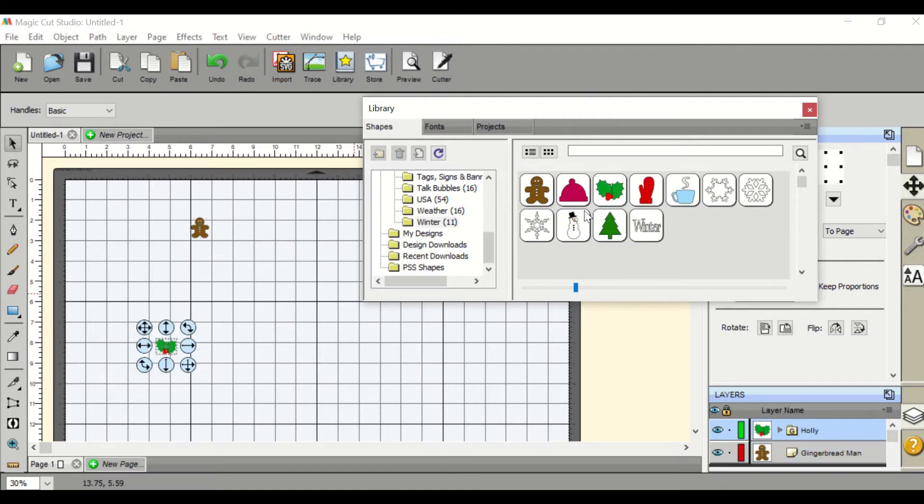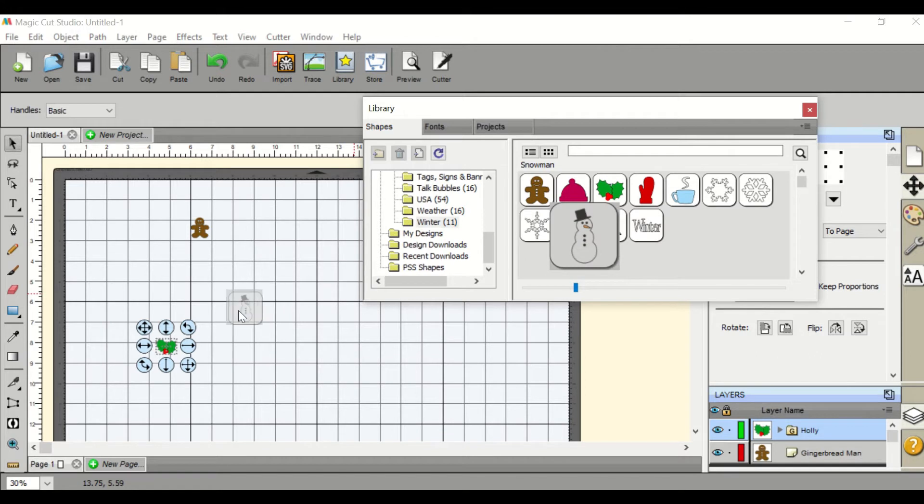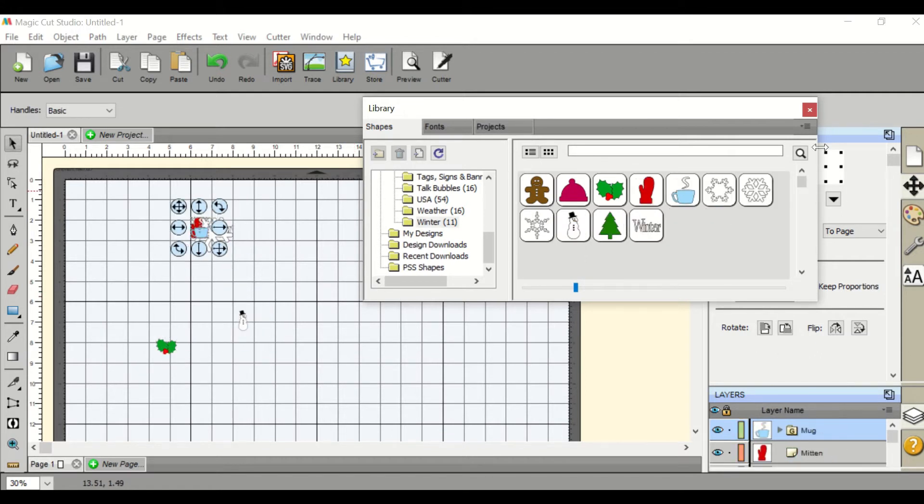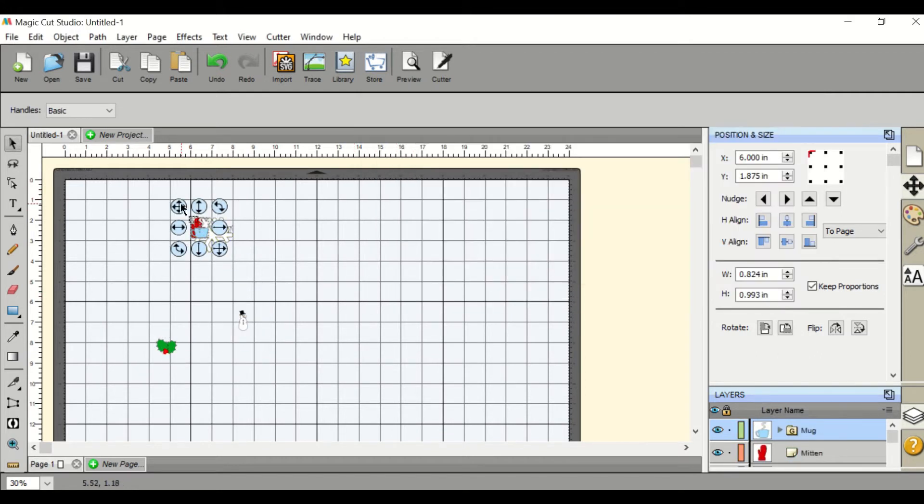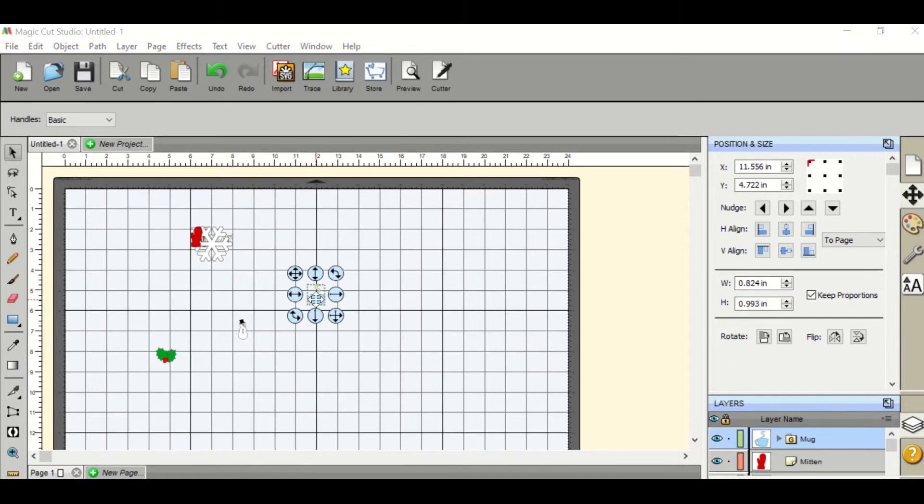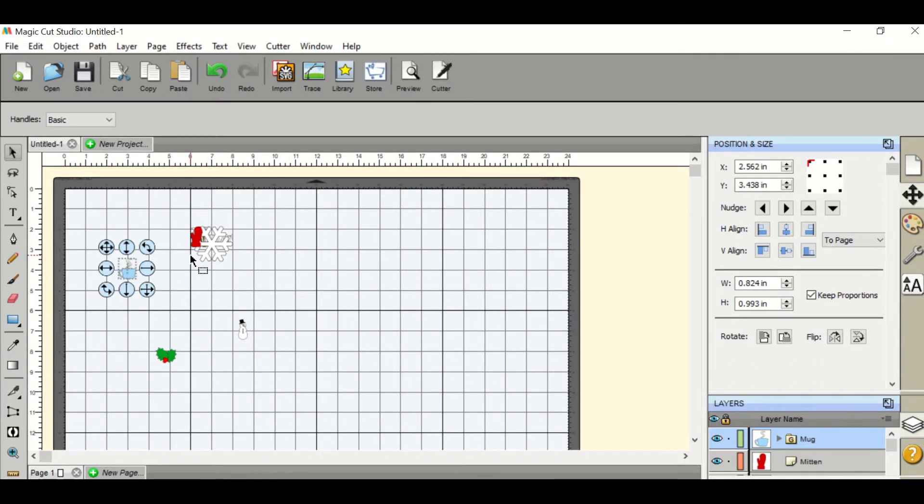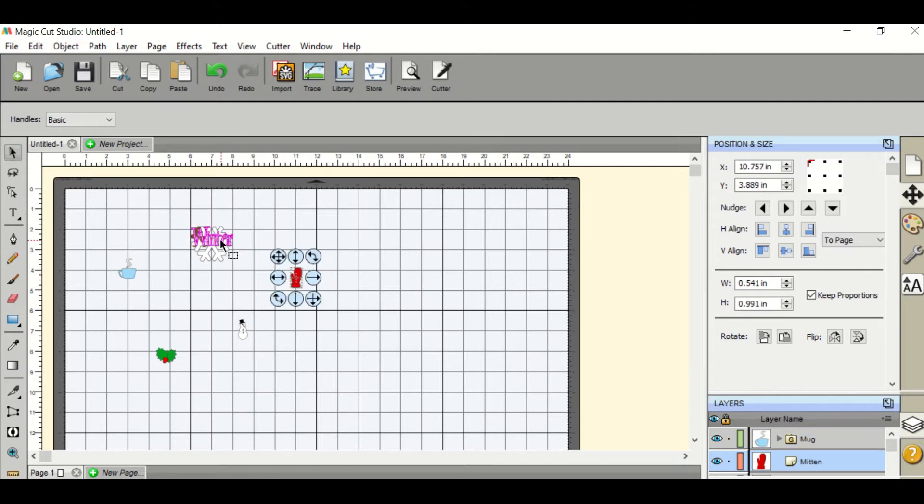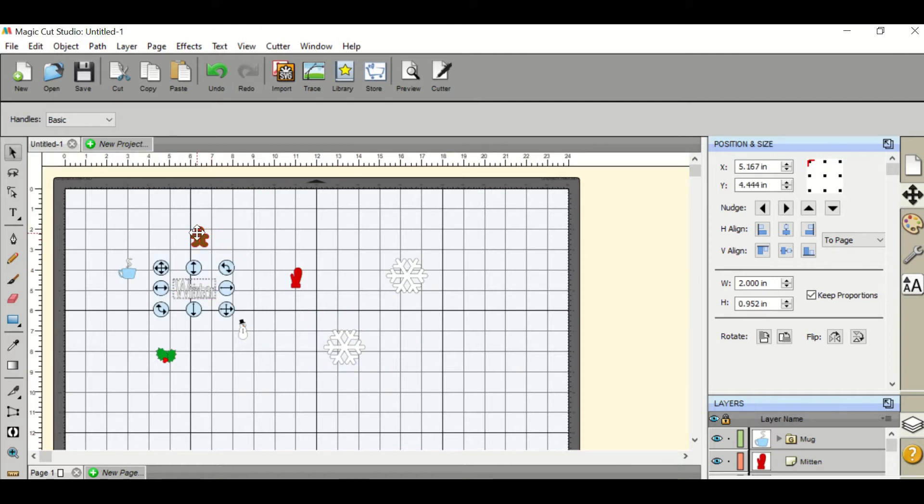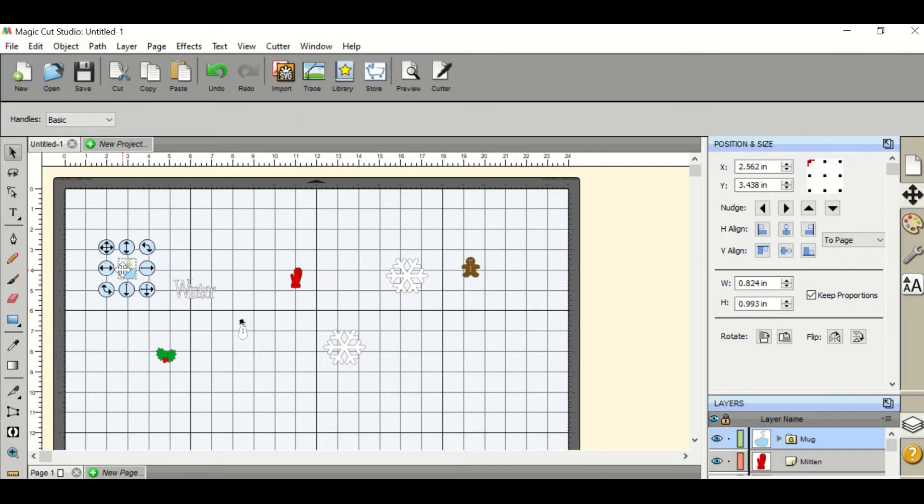Once you've inserted the objects that you wish to cut out, you can click and drag them and place them where you would like on your sheet. To resize them, make sure it's selected and you can either drag it or you can go over and change the width and the height.